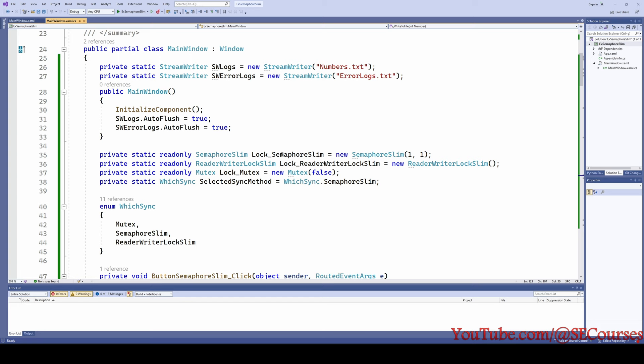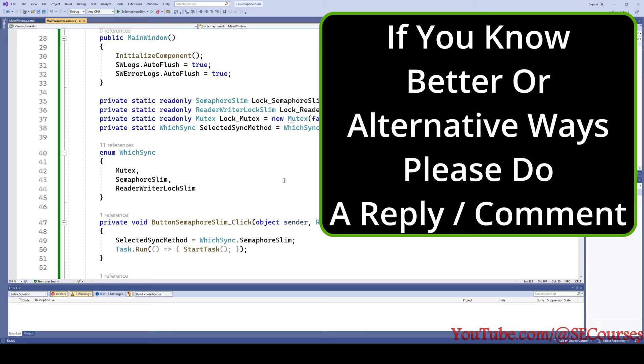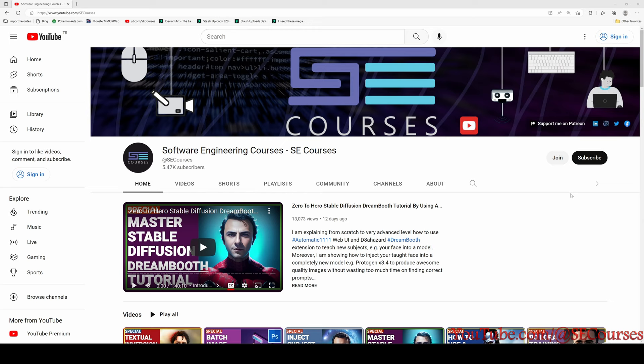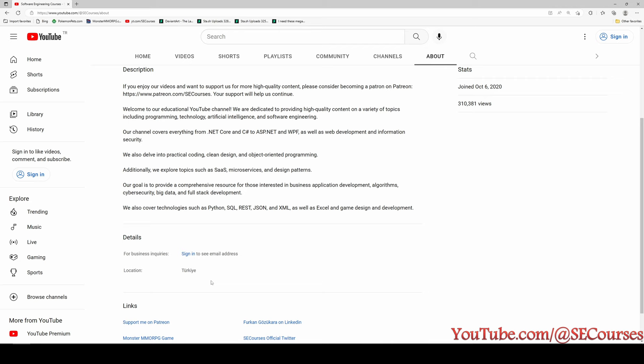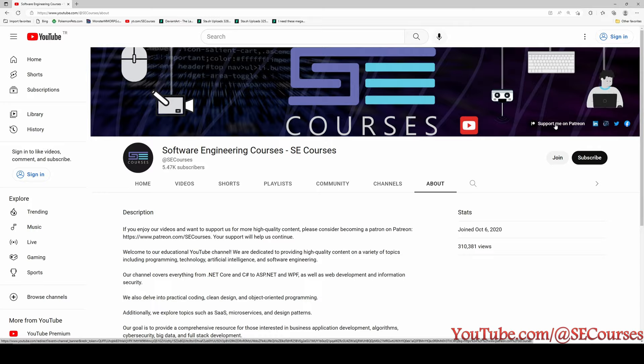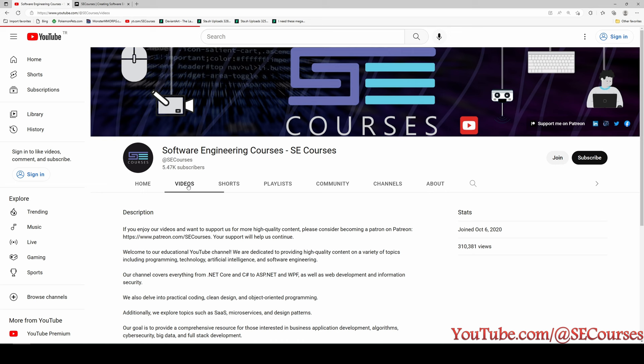Therefore, I suggest you use SemaphoreSlim to ensure synchronization and prevent data races when doing multi-threaded programming with async and await keywords. I hope you have enjoyed it. Please like, subscribe, and join our channel if possible. You can go to the About section of our channel, click the official Discord link, join our Discord channel, and ask me any questions. If you support on Patreon, I would appreciate that very much — so far we have 11 patrons and I'm thanking them.